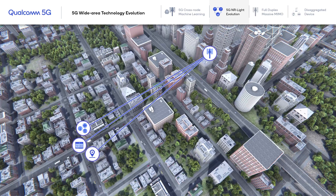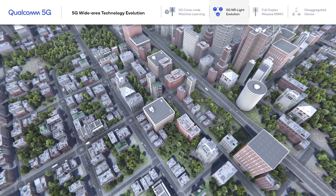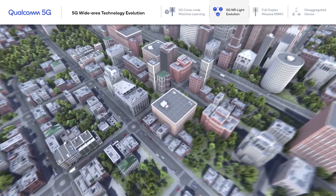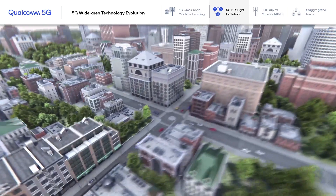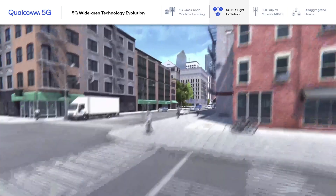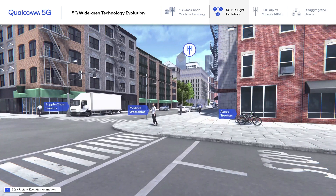In this demonstration, we illustrate a GNODEB that provides wide area coverage to the devices in range. We have chosen three relevant, representative, low-complexity IoT use cases that we will take a closer look at next.